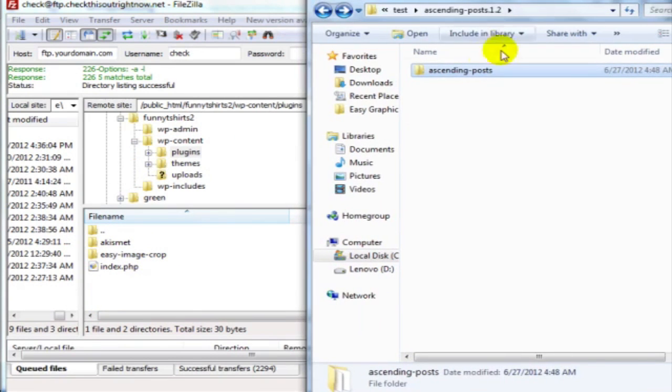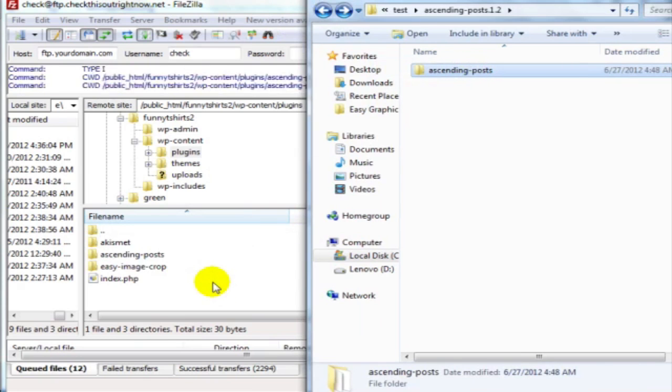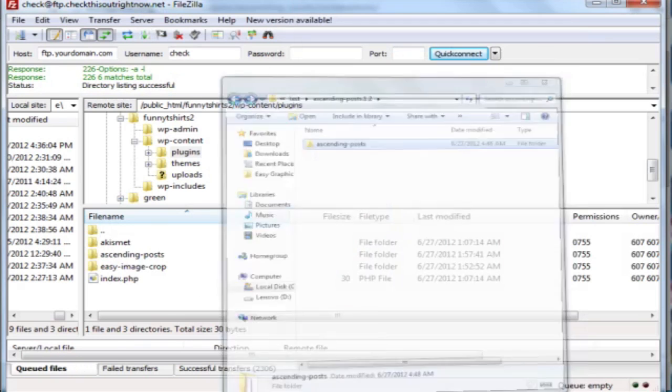So this is the folder here. Simply drag and drop it over to here. Upload the files. And once it is done...